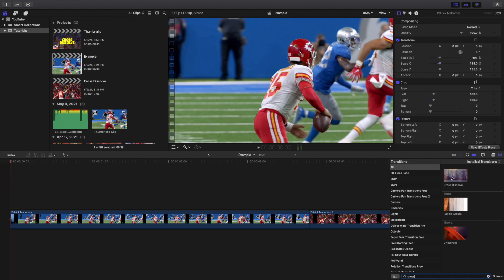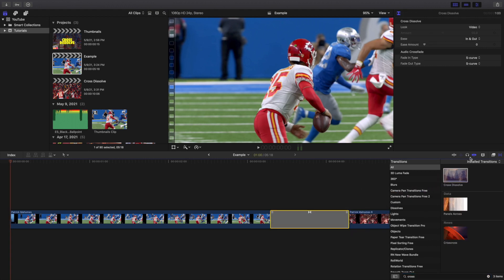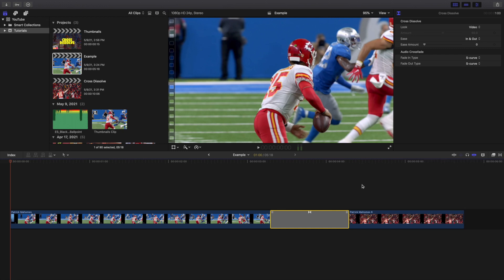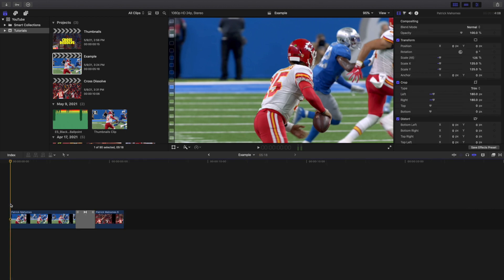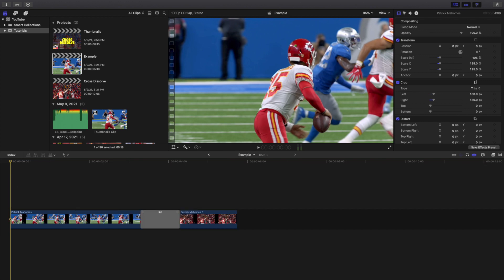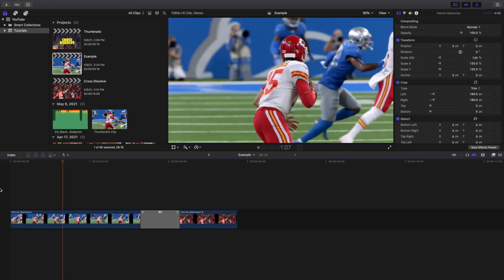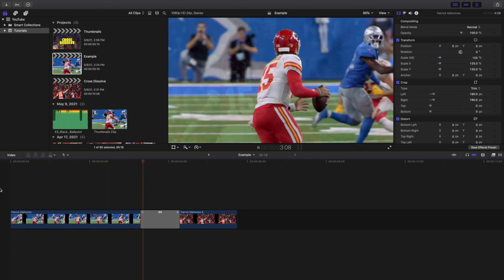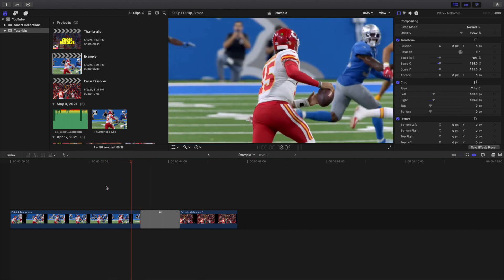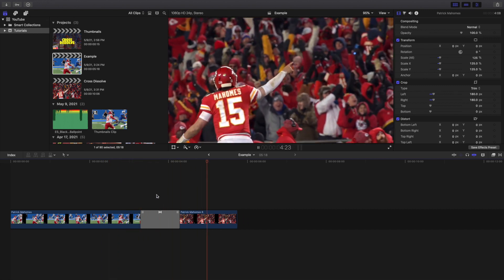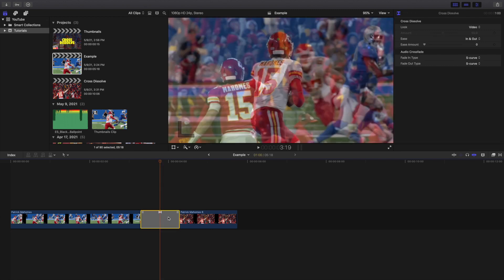What you want to search for is a Cross Dissolve. As far as I know, this is the best transition when it comes to fading, and a lot of people use it — it's like a swiss army knife transition. I'll play the video right here so you can see a clip of Patrick Mahomes, and then it fades onto the next clip. That's a cross dissolve right there.